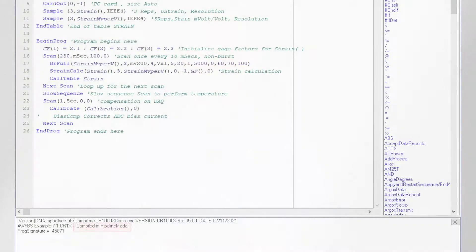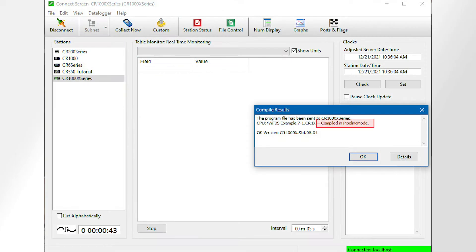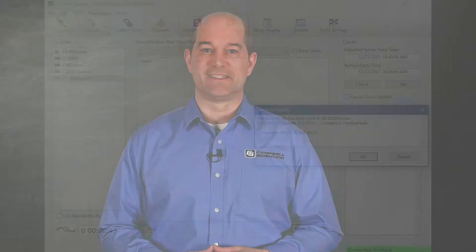Have you ever noticed a message saying your CR Basic program compiled in pipeline or sequential mode? You might see it in the CR Basic editor compile results or when you send a program to the data logger. Hi, I'm Colin Daly from Campbell Scientific in Logan, Utah. In this video, I'll explain the different compile modes, sequential and pipeline, and their advantages.